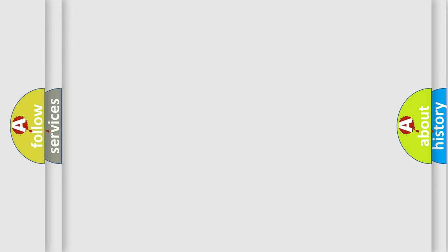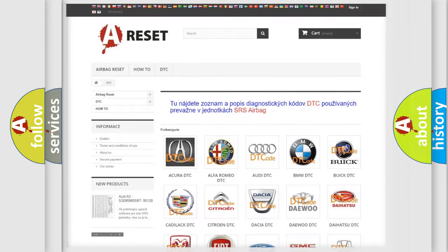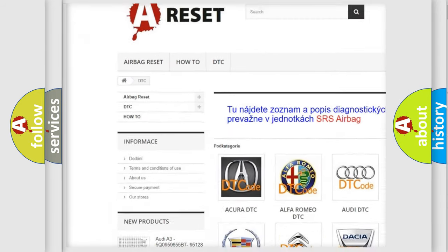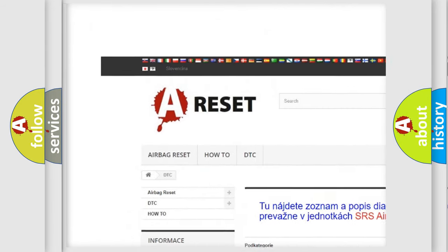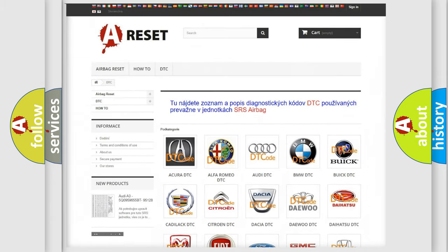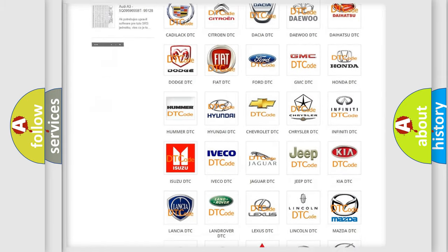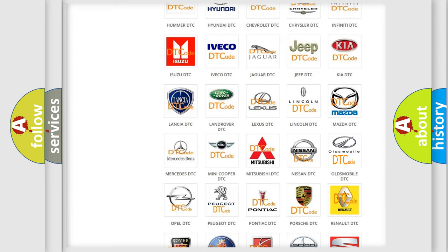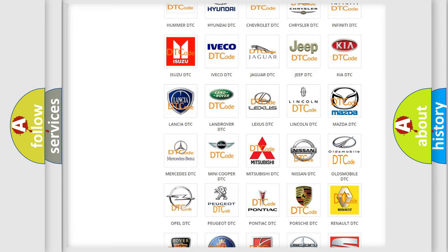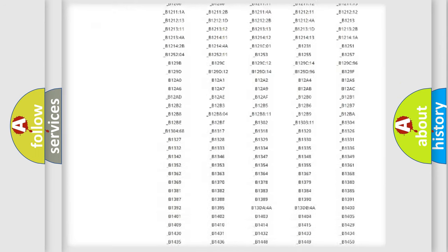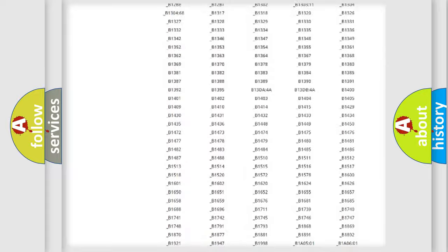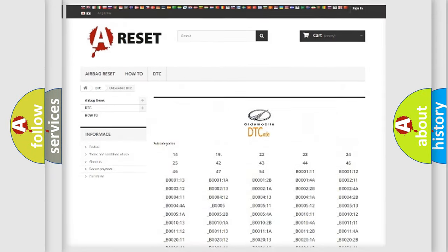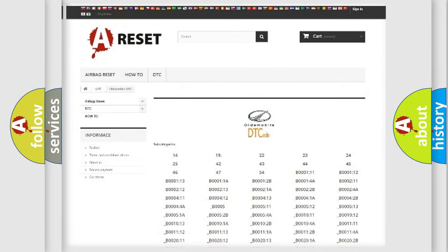Our website airbagreset.sk produces useful videos for you. You do not have to go through the OBD-II protocol anymore to know how to troubleshoot any car breakdown. You will find all the diagnostic codes that can be diagnosed in Oldsmobile vehicles.